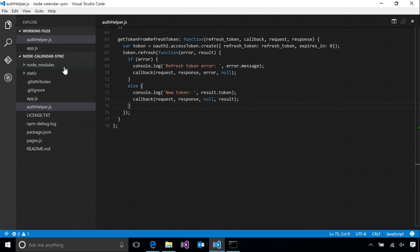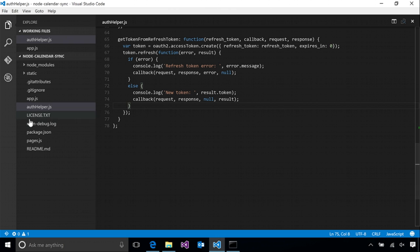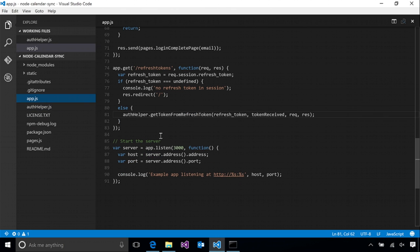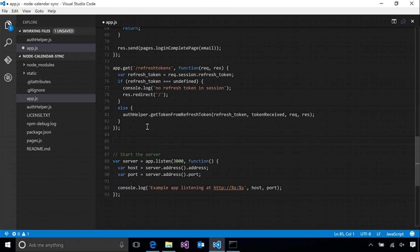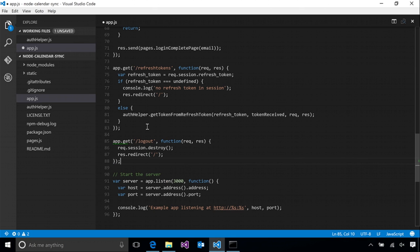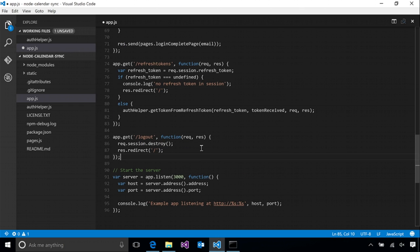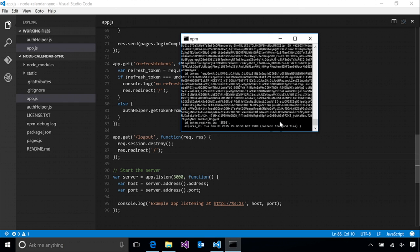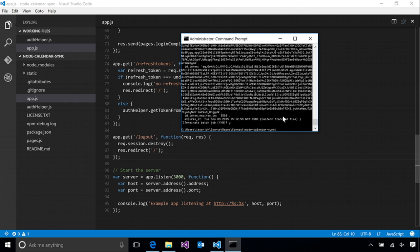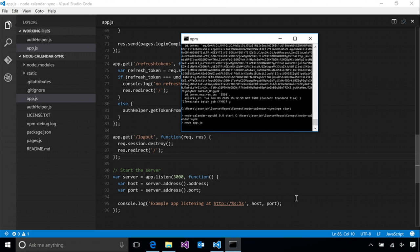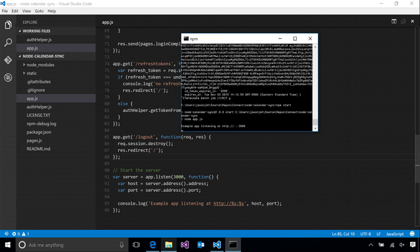Okay, so before we rerun the app and see refresh token at work, let's go ahead and implement logout. Logout for us will be very easy. Since we're storing the tokens in our session, all we'll do is destroy the session and go back to the homepage. Easy enough. So now let's restart the app one last time and see it all at work.